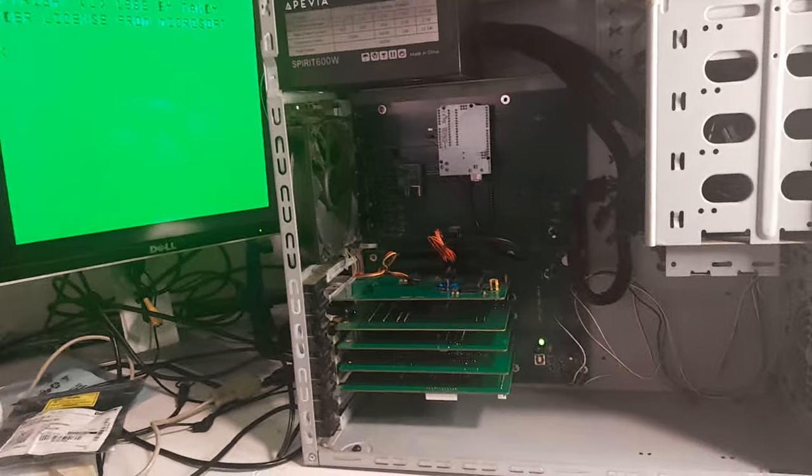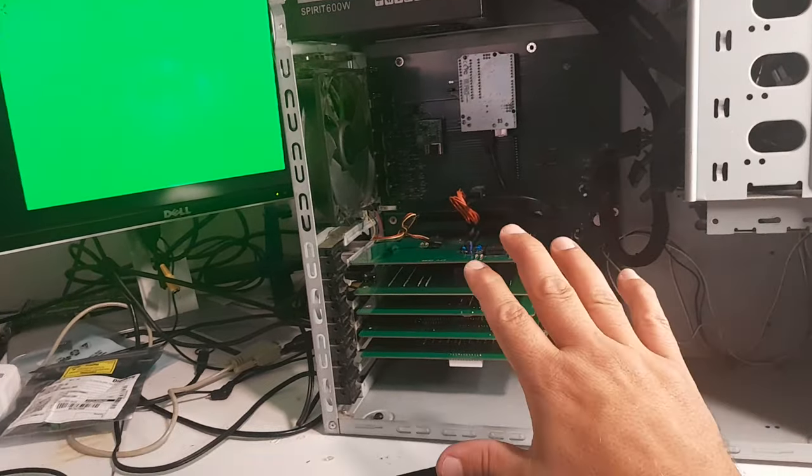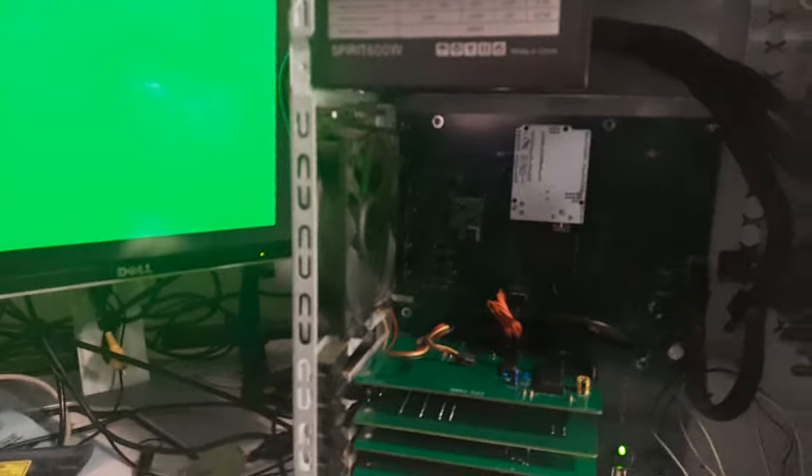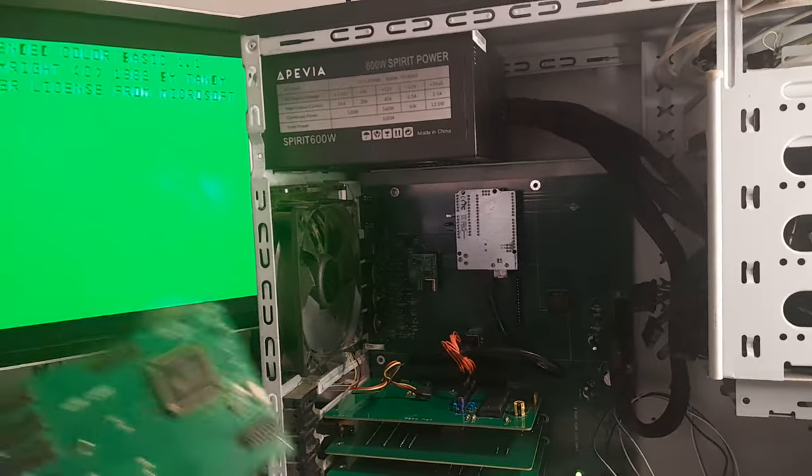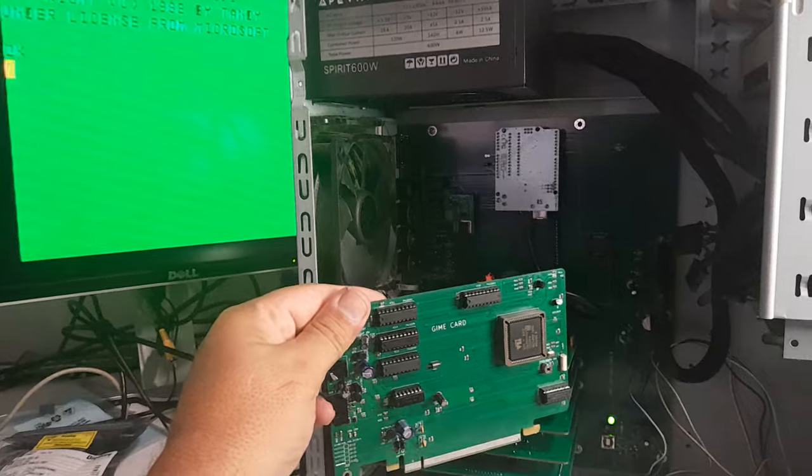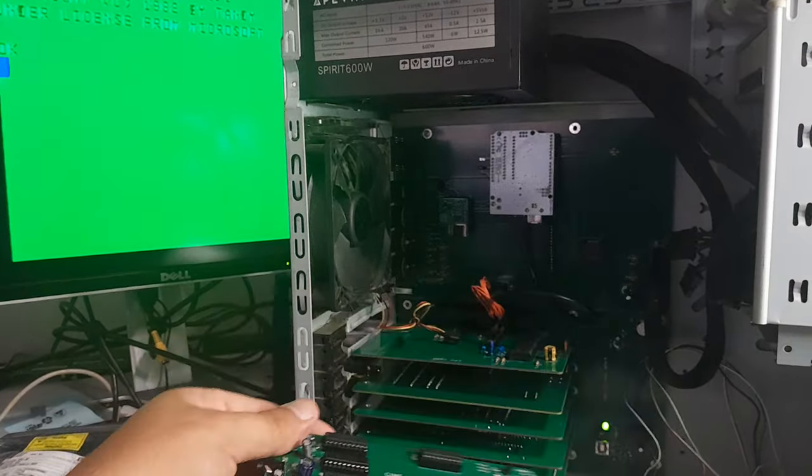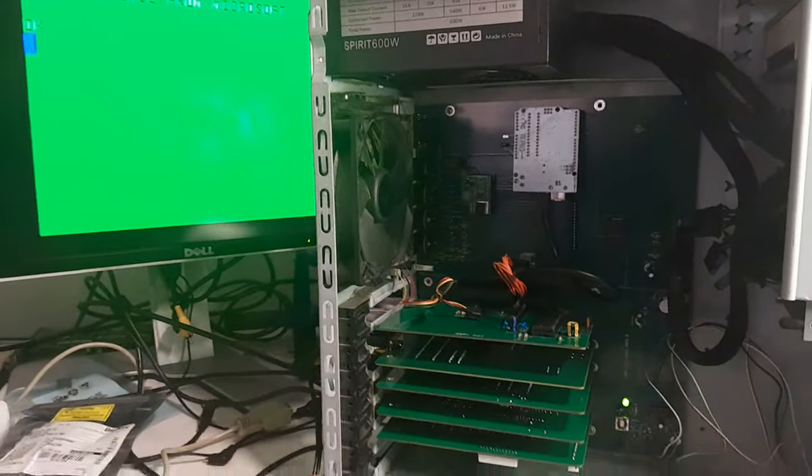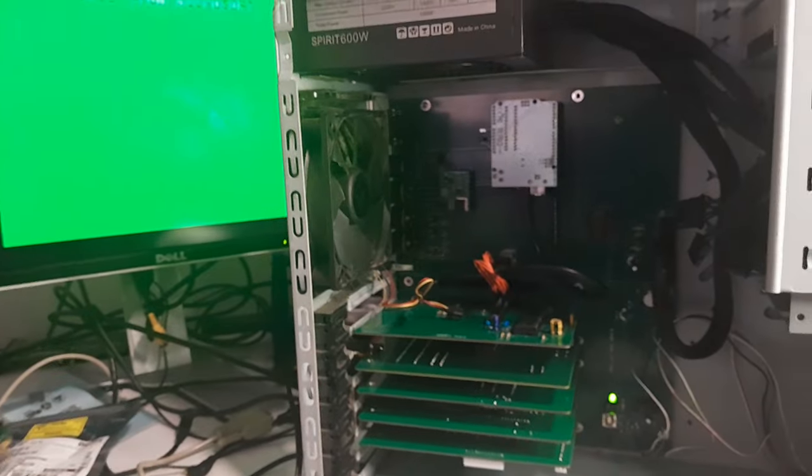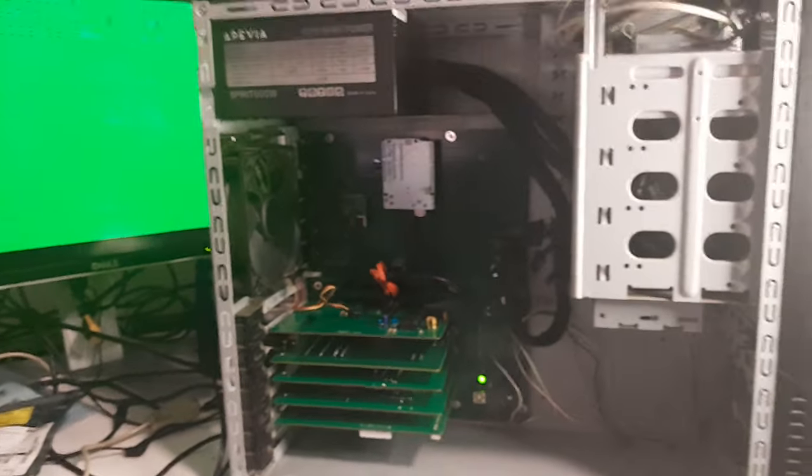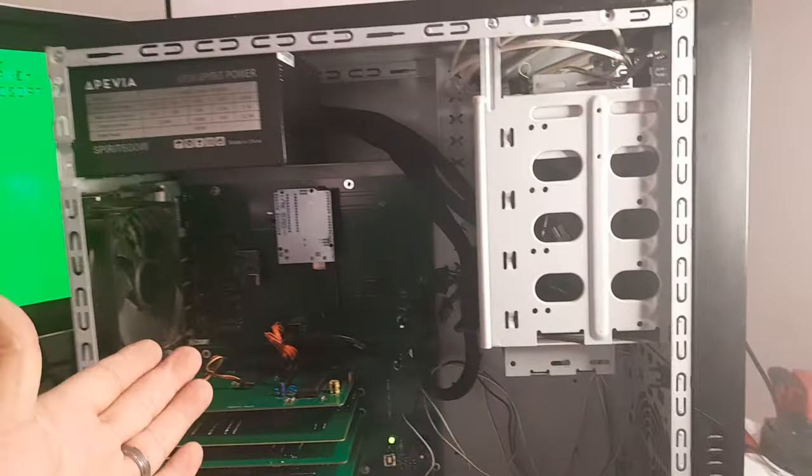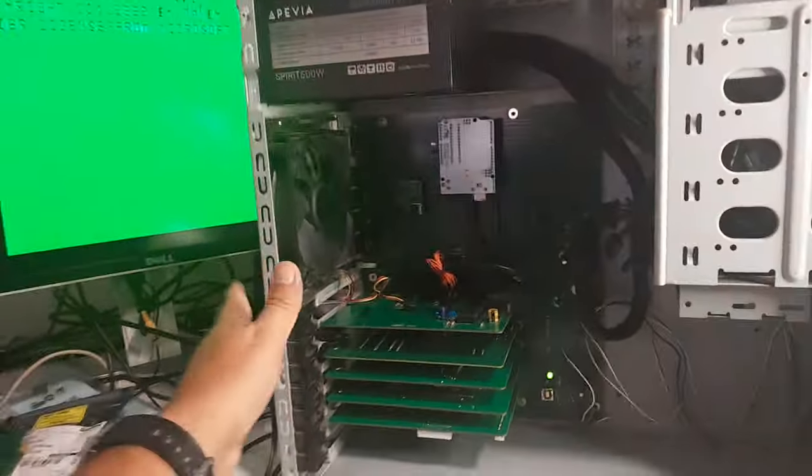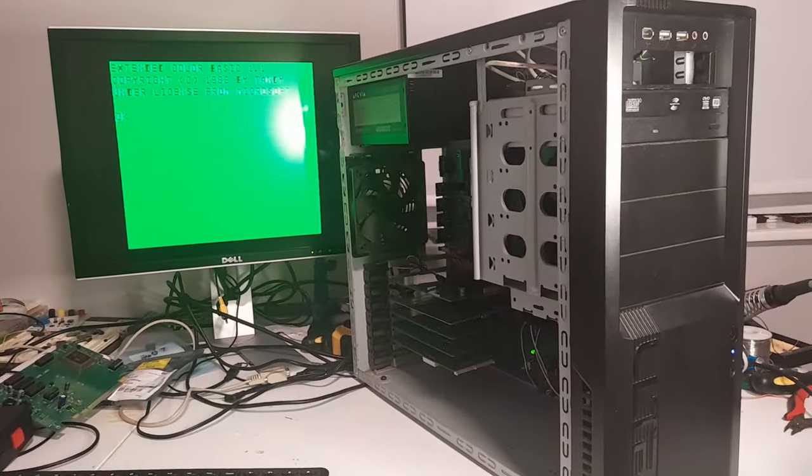But first I have to figure out how to get the gimme card working in here because it wasn't quite working. I mean there was some life but it's not working in that there's the gimme card. In theory I can swap the BDG Sam card out with this and we have a Coco 3, but that's down the road. But for now, voila, Coco 2 in an ATX style case.